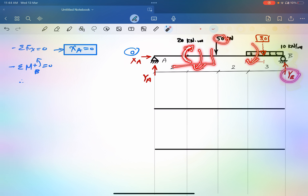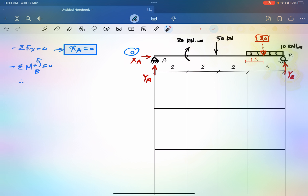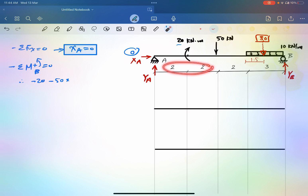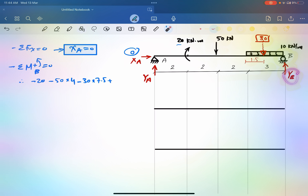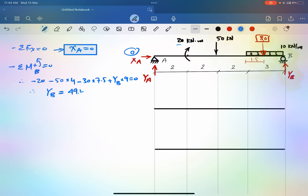The only positive term will be Y_A, which produces counterclockwise rotation. So the equation is: minus 20, minus 50 times its distance of 4, minus 30 times 7.5 (the resultant of the uniform load times its location), plus Y_B times 9 equals zero. From here, Y_B equals 49.44 kilonewtons upward.